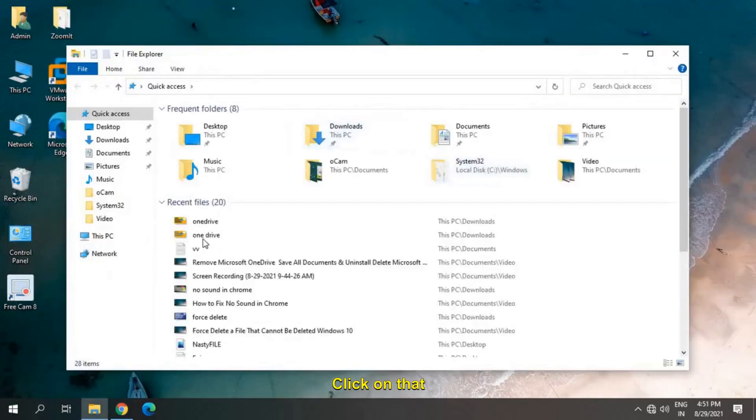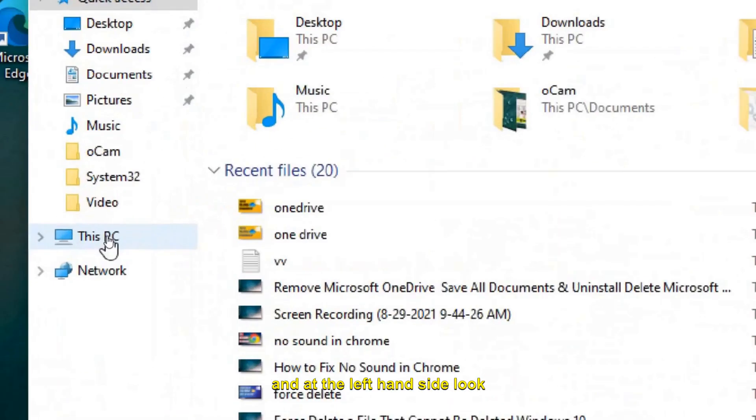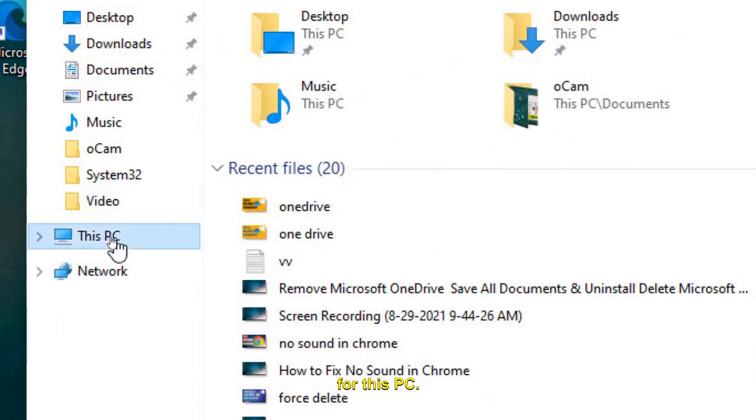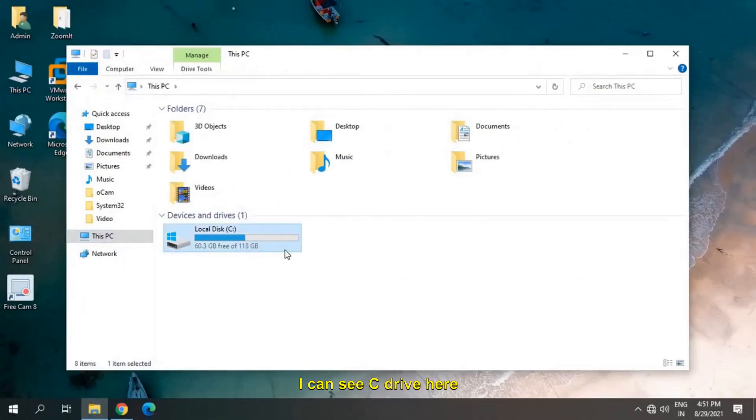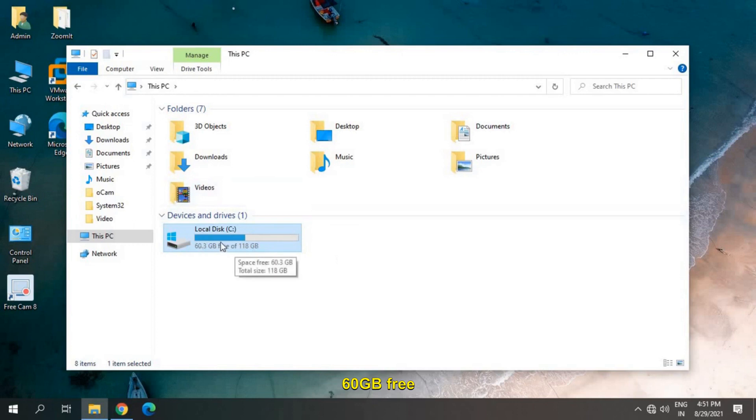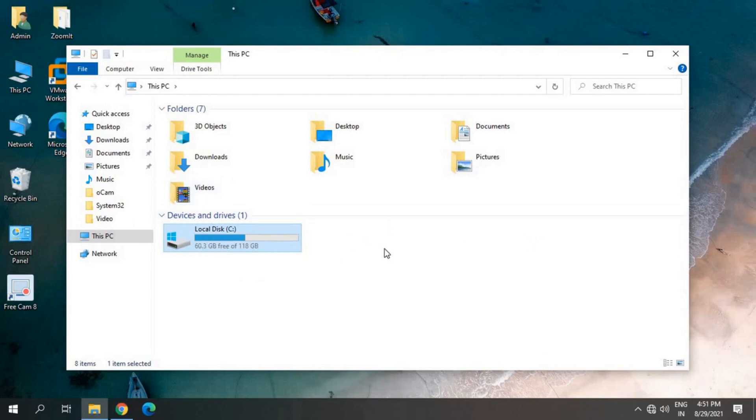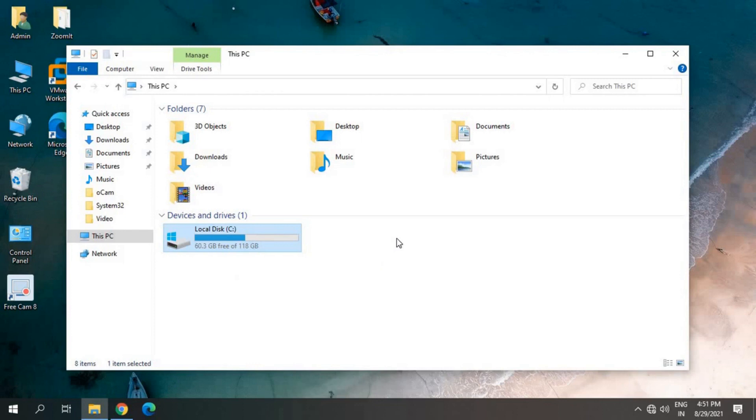Click on that and at the left hand side, look for This PC. I can see C drive here and nothing else, 60 GB free, and there is no other partition here. So we will create a partition in this drive.